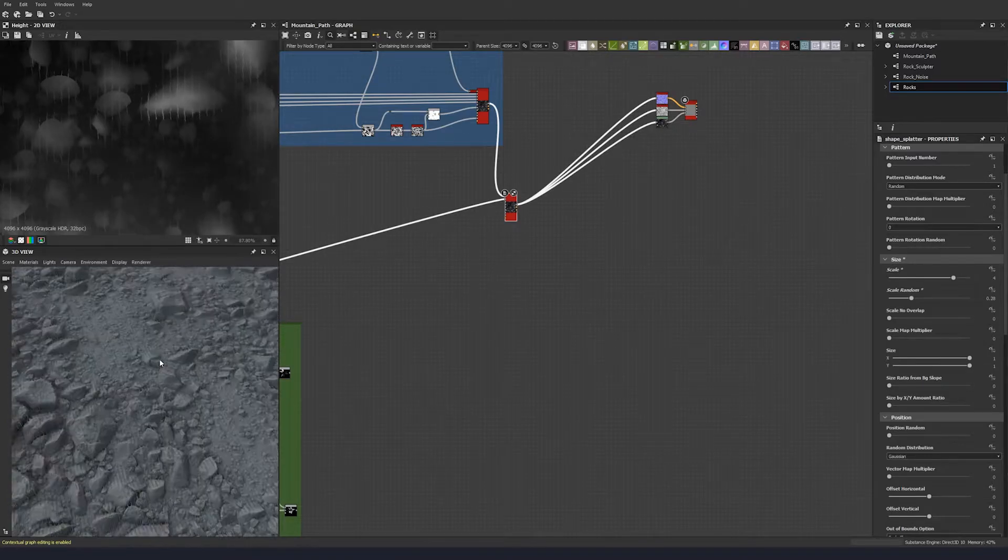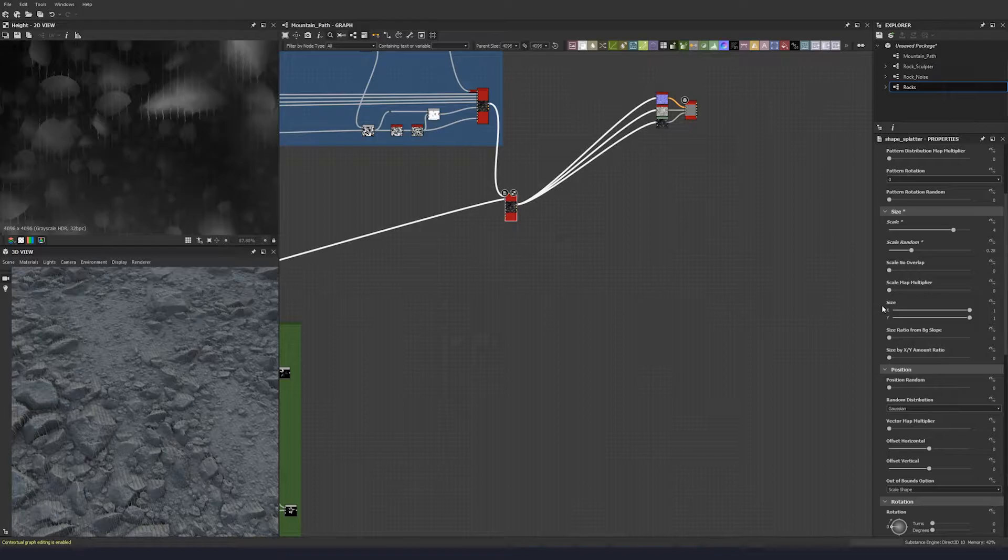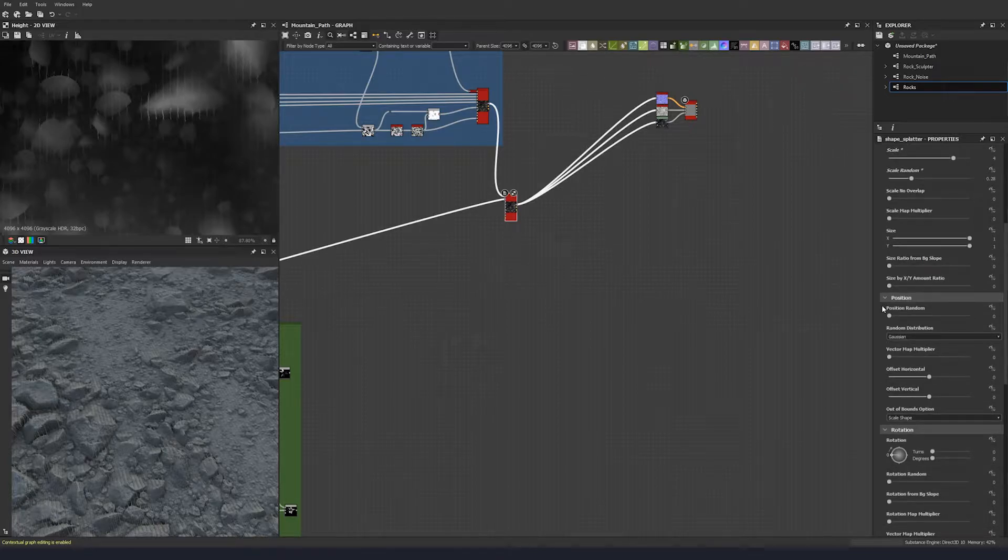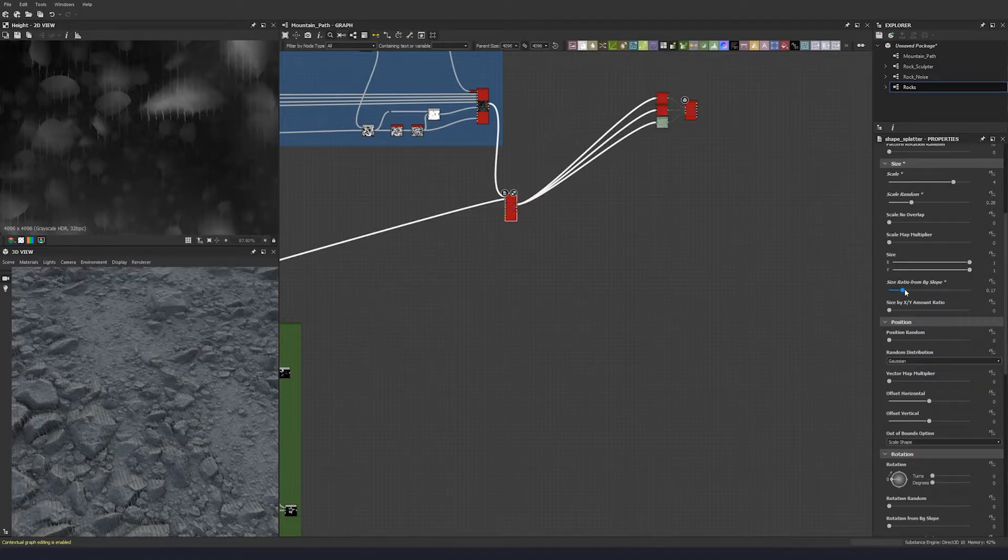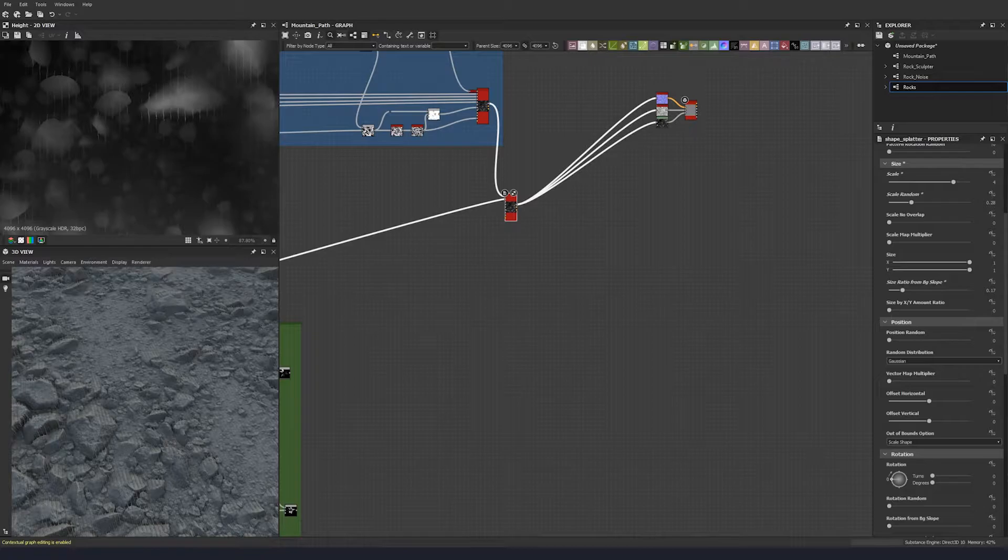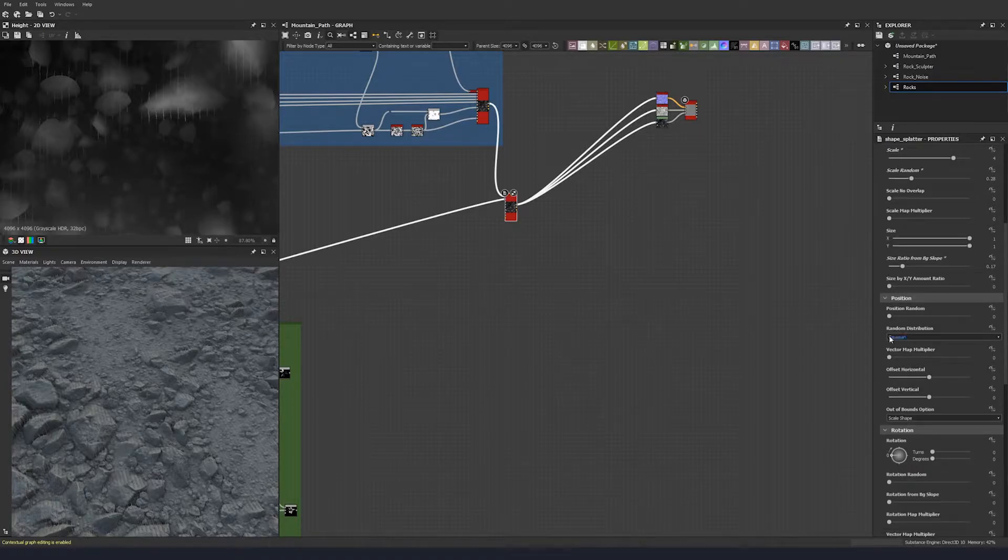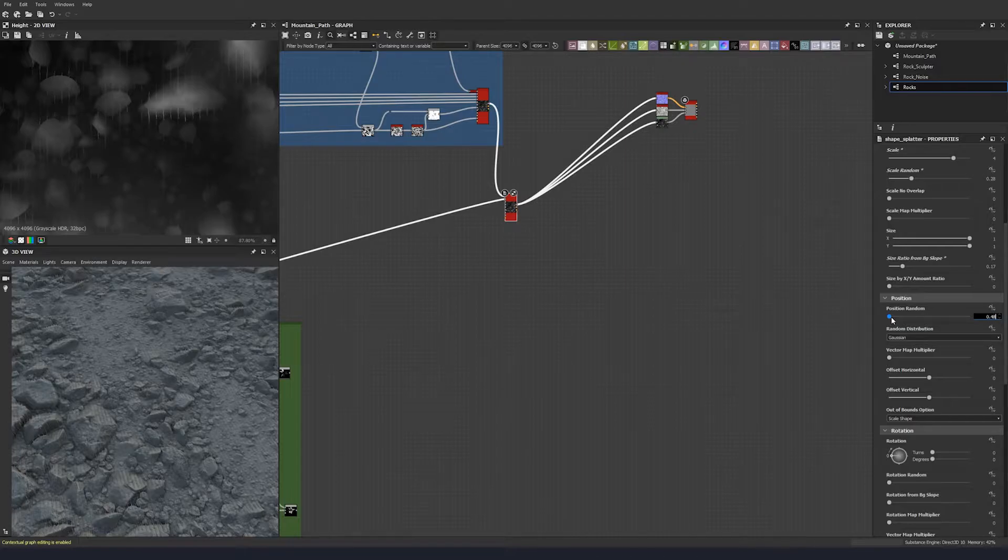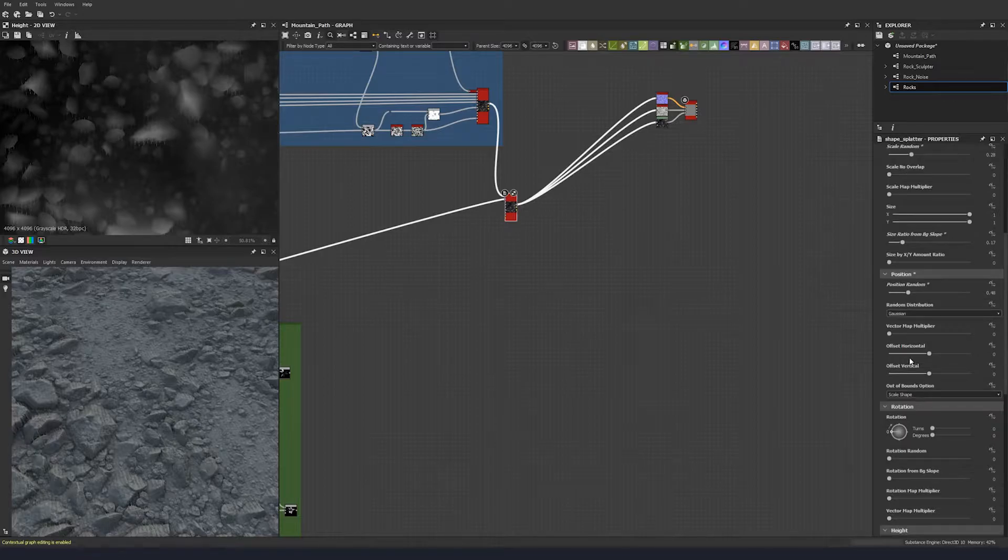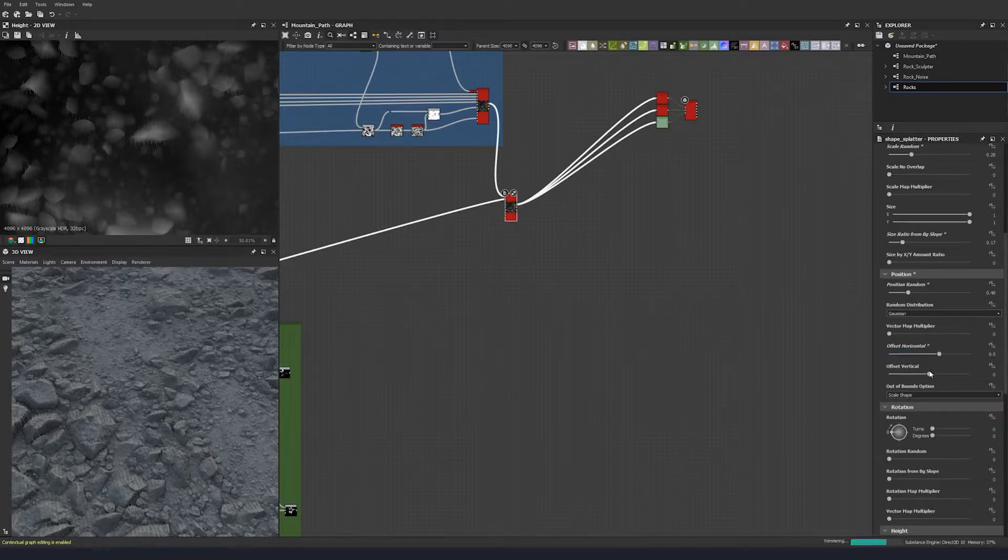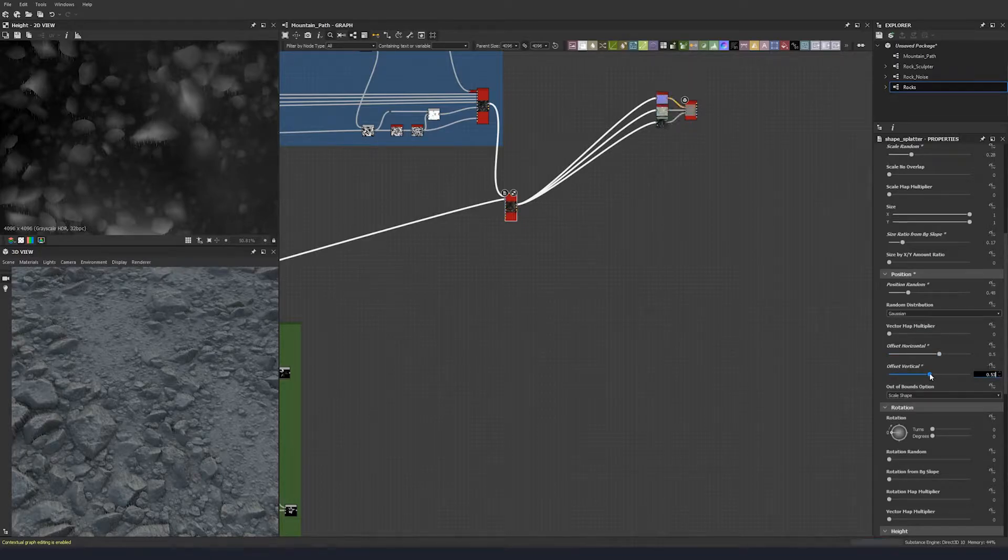Scale size from background, size ratio from background slope. Let's go 0.17. I tend to just add a little bit of that. Position random 0.48 is a good value for me. Offset horizontal, I always just put that to 0.5, and let's put this up to 0.5 as well.